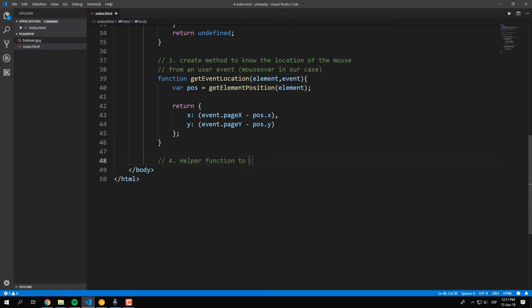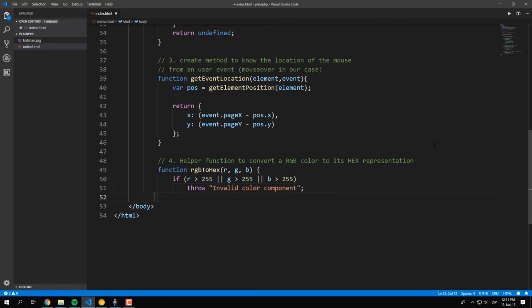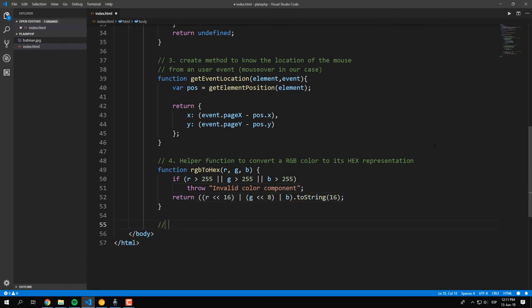We will add as well a helper function that converts an RGB color to its hex representation. This method returns a plain string.